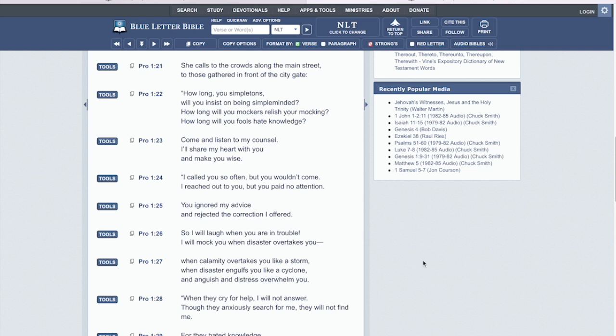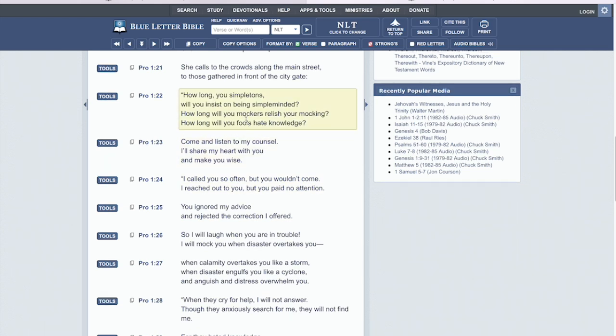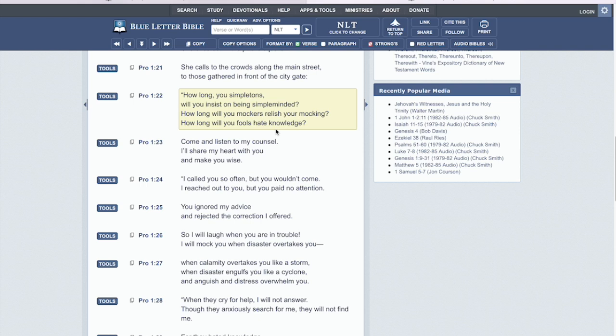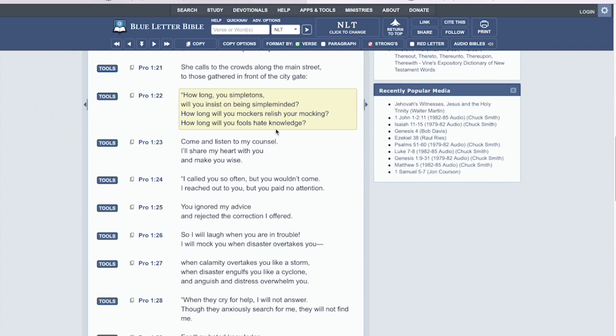Okay, so I want to read or start with Proverbs chapter one. And I want to read this in the New Living Translation. Okay, and it reads how long you simpletons are, where you insist on being simple minded. How long will you mockers relish your mocking? How long will you fools hate knowledge? Yeah. How long will our people continue to be idiotic and choose to be stupid or to not know what is truly going on around you? All right. To not inquire about the knowledge of the Lord, to not inquire about the men, the Hebrew Israelites, the prophets that you see teaching in a city near you, the videos that you see. How long will you choose death instead of life? How long will you be simple minded?